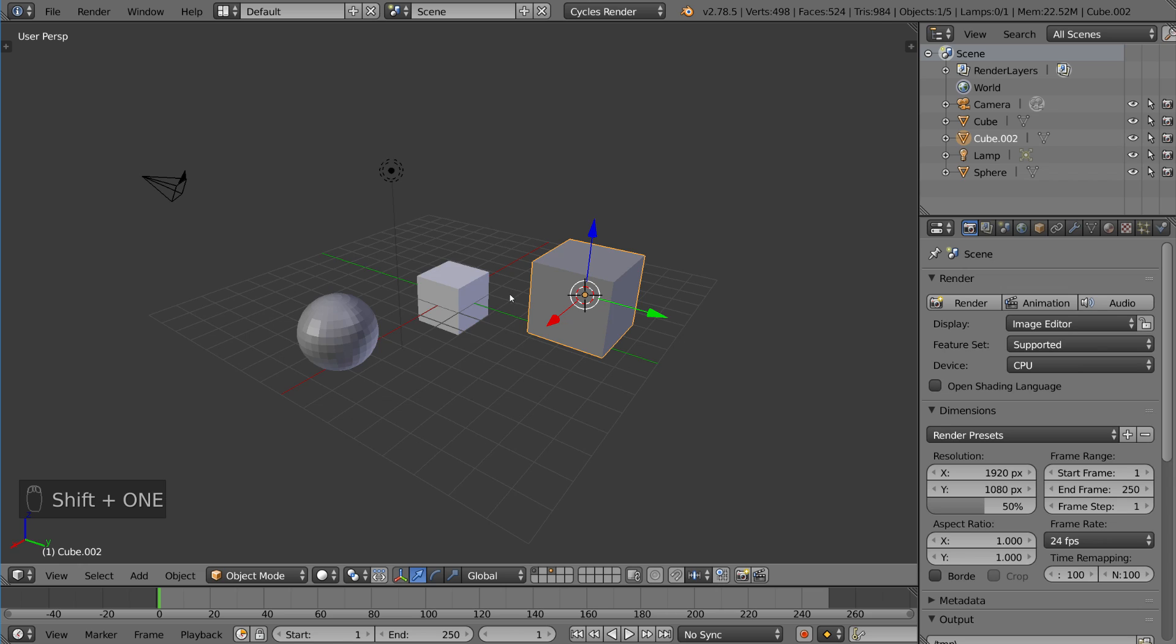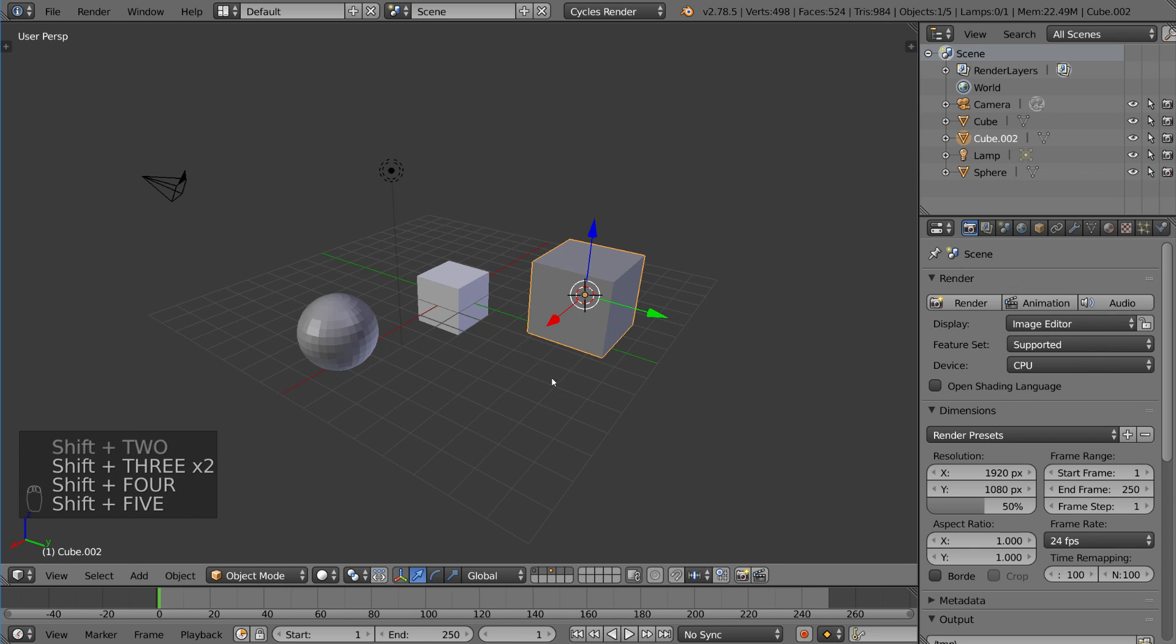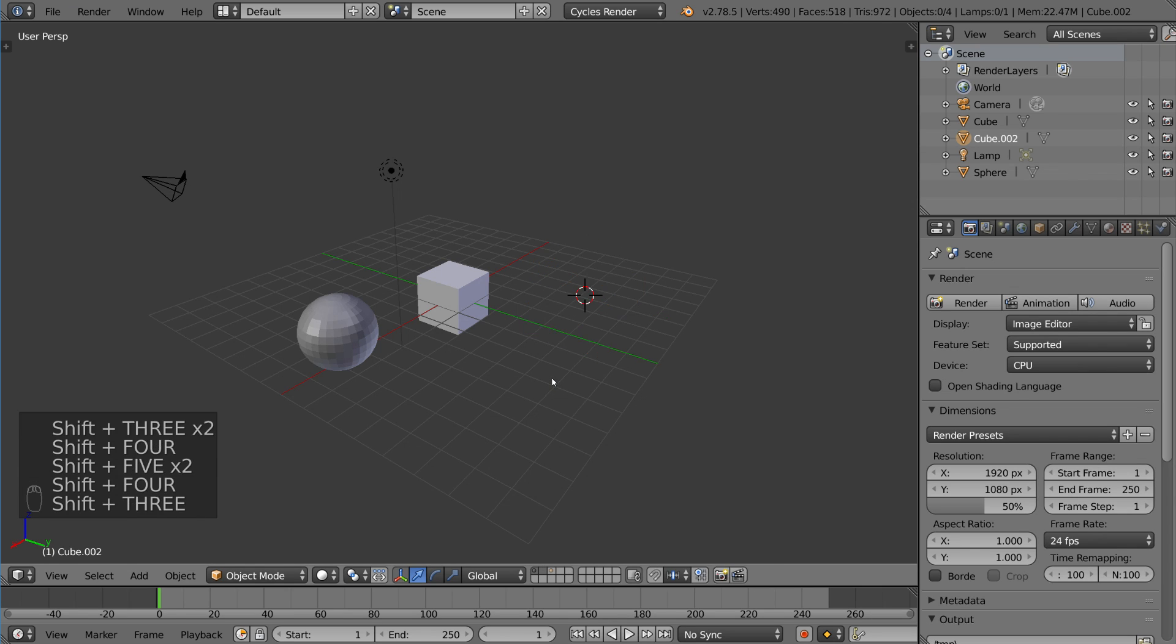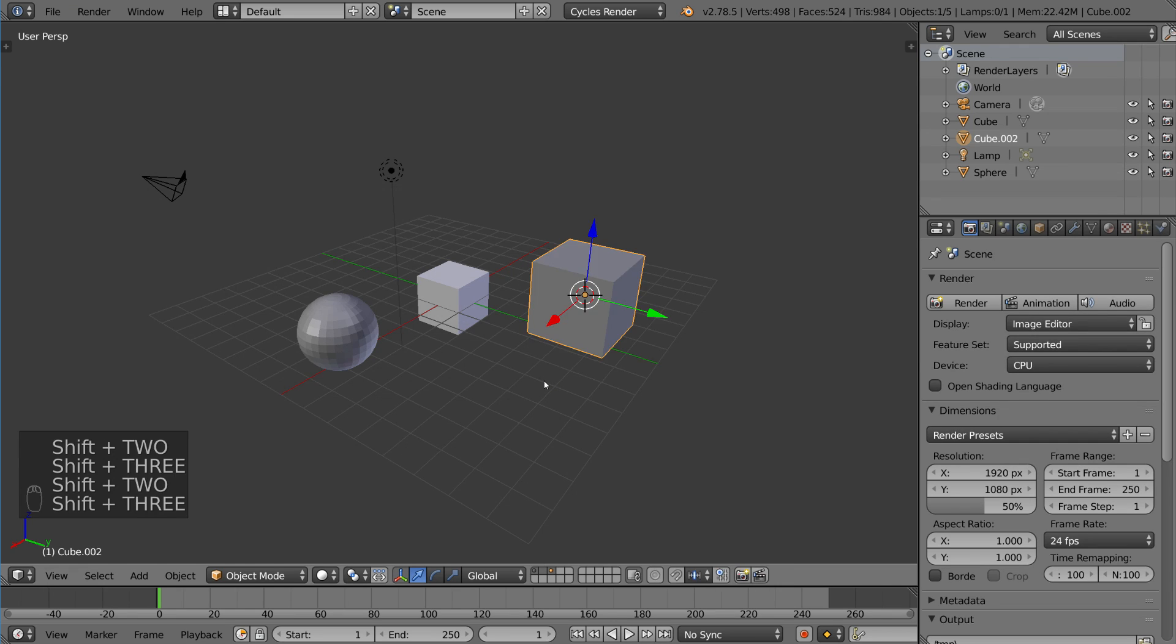So you can actually, if you notice in the bottom there, I'm actually holding shift and doing all of them. You can add and remove with shift, of course. So you can just do that and toggle it on and off. And yeah, that's very simple, very intuitive.